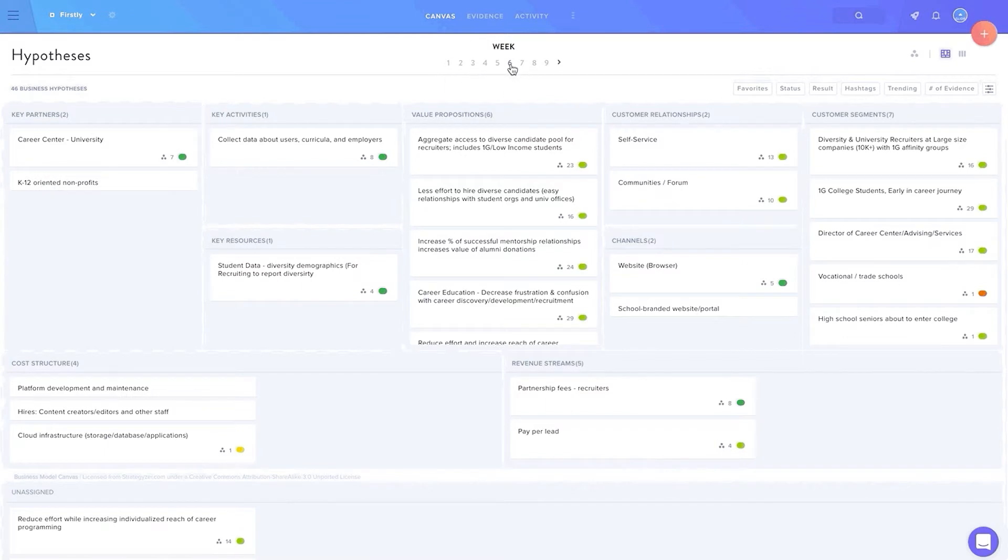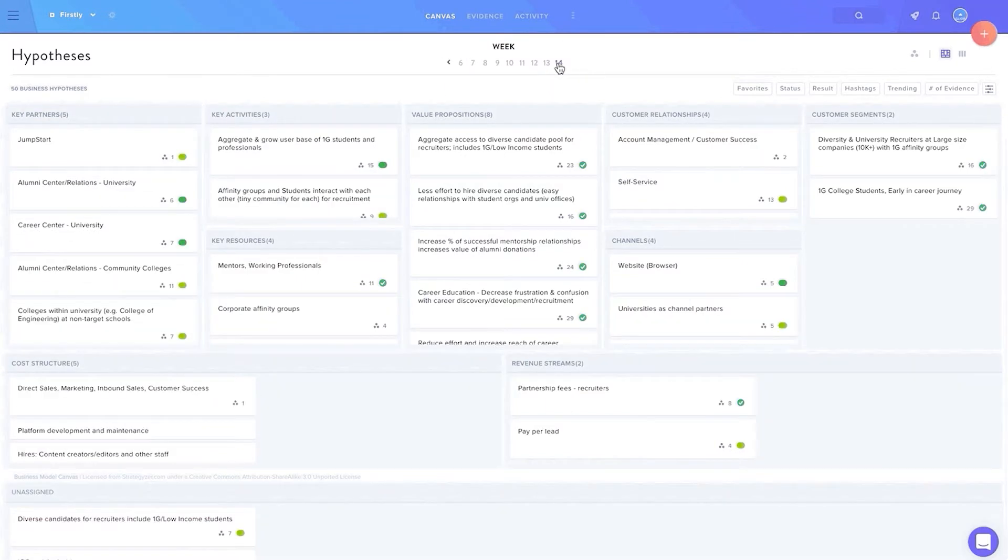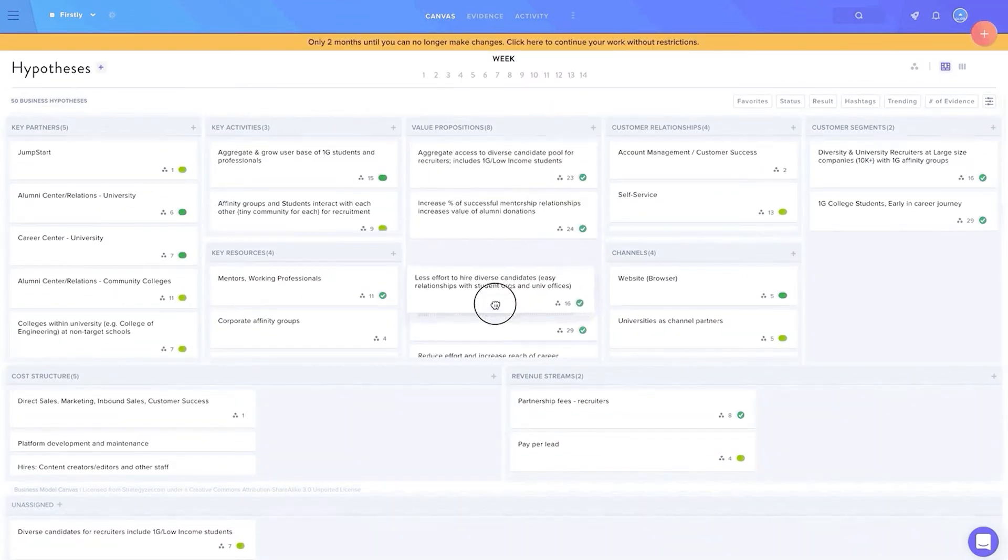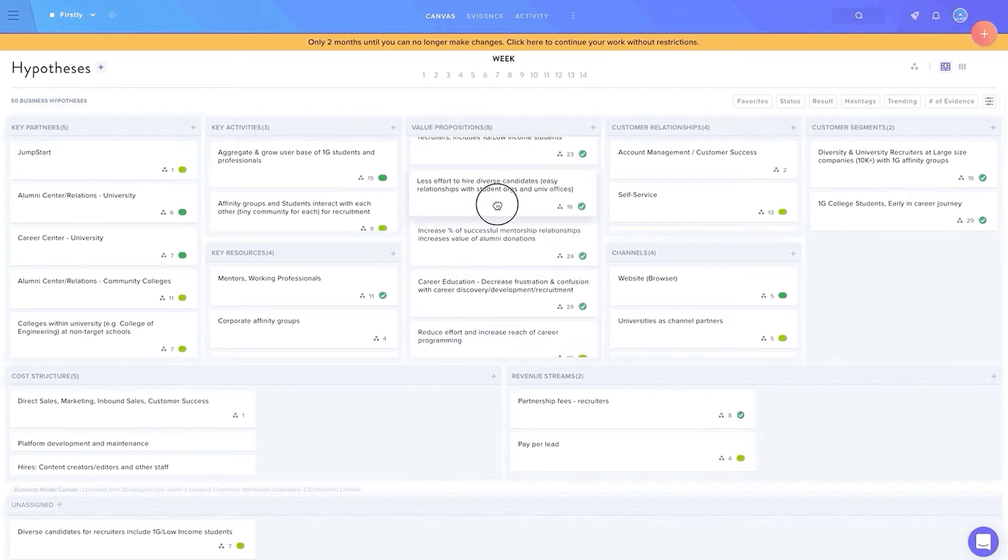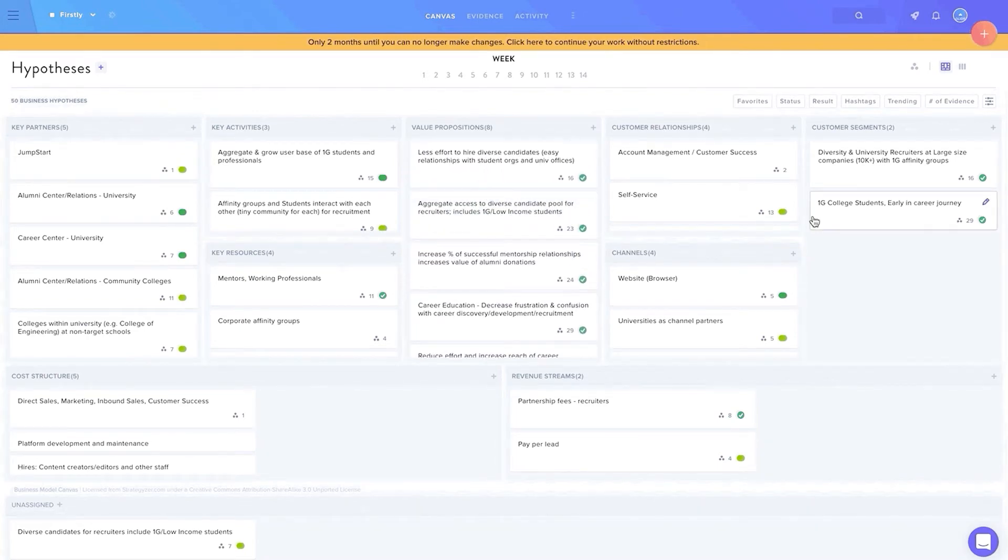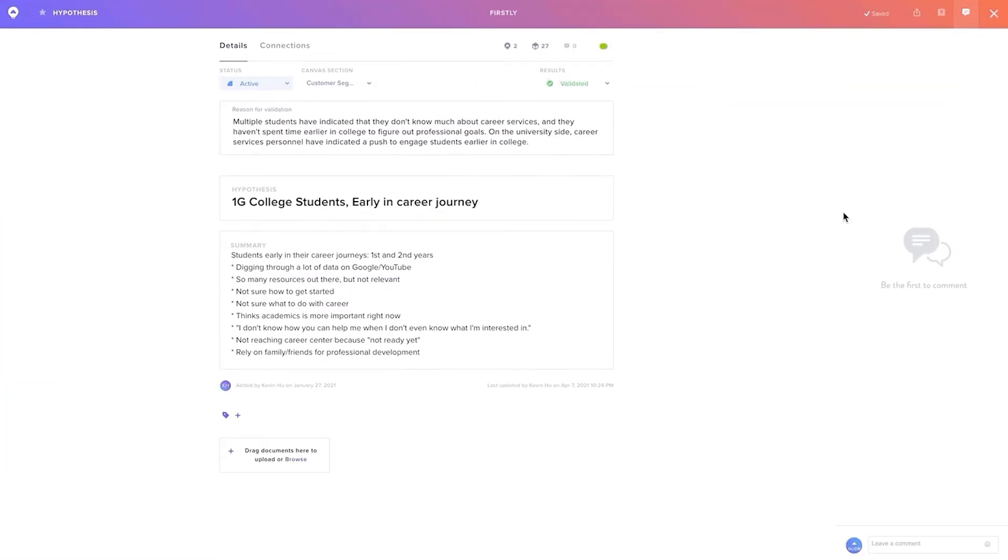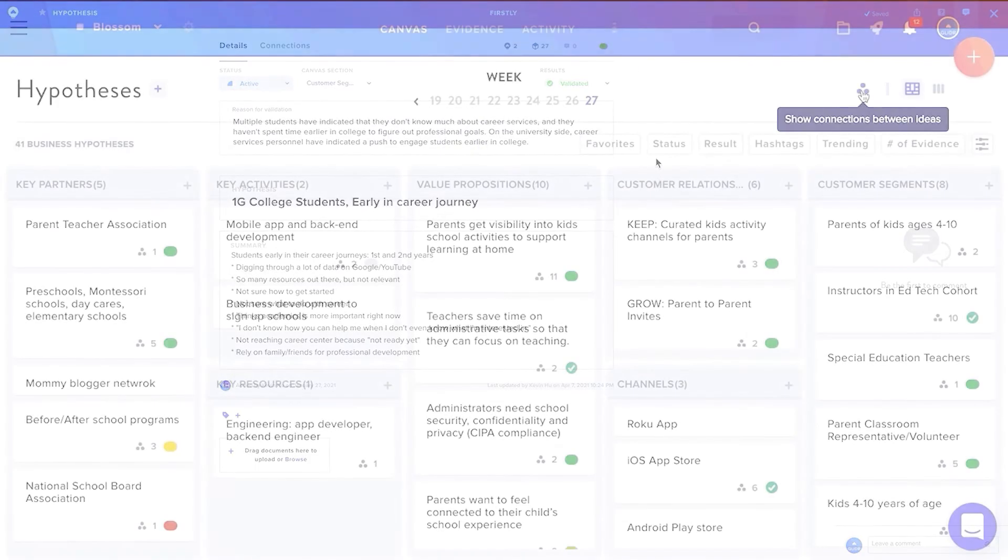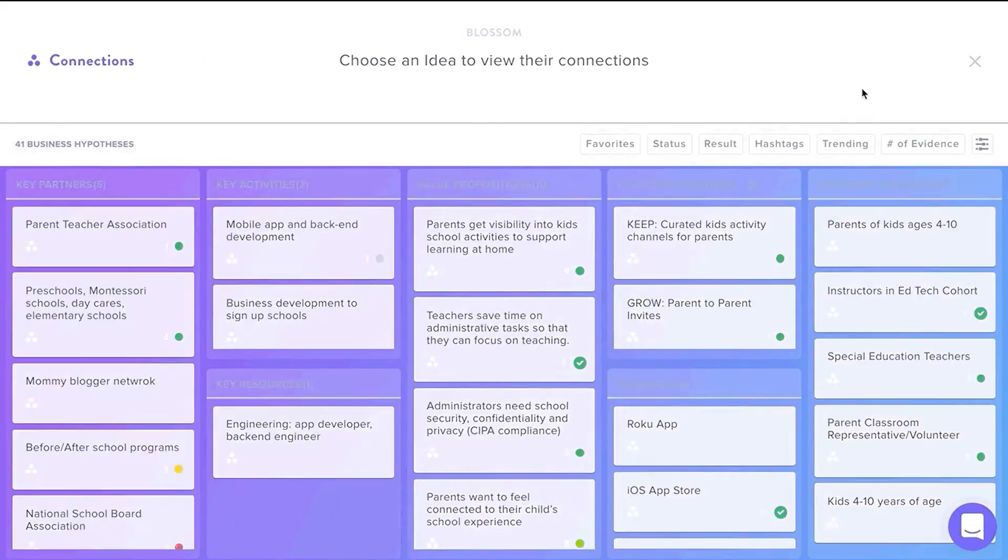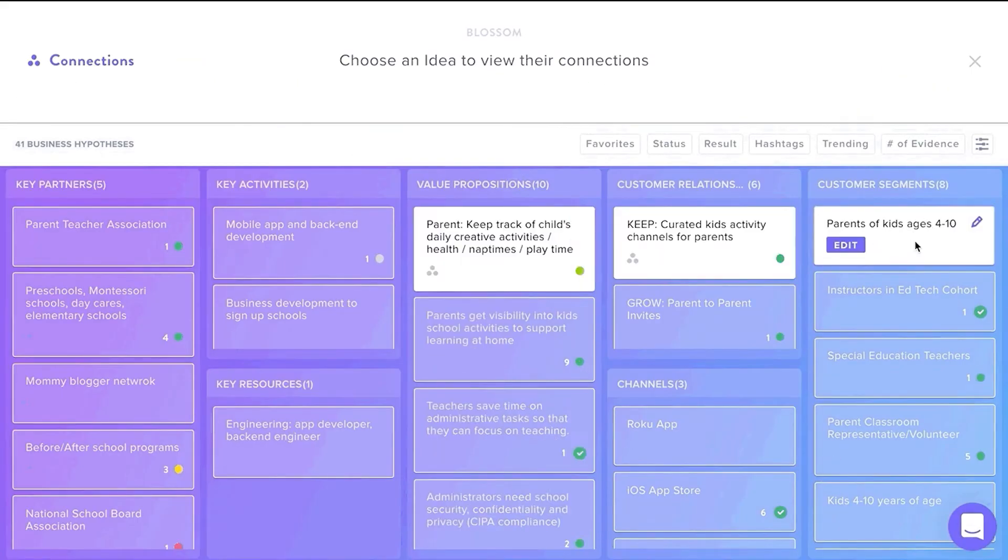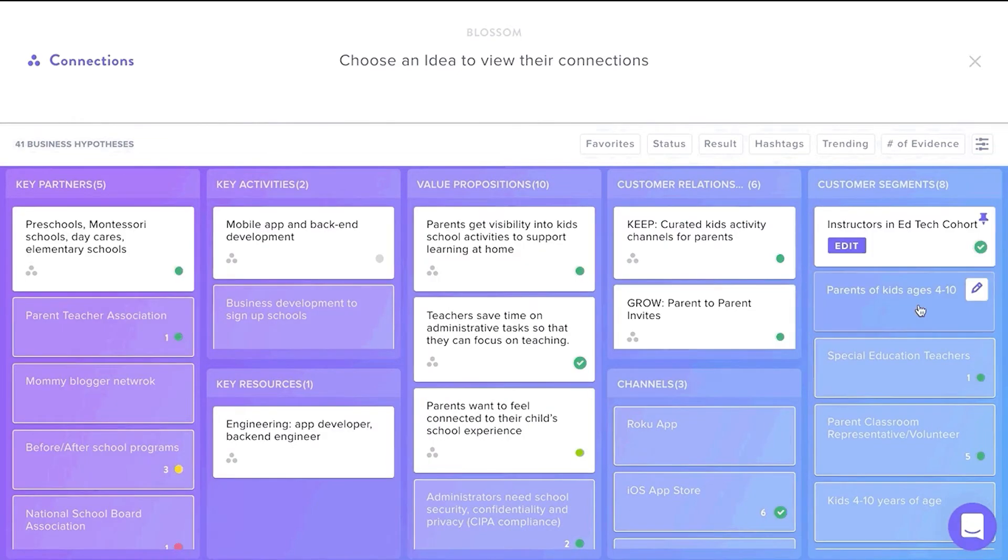The BMC progresses week to week. Team members are able to drag and drop hypotheses by level of importance. When clicking on a hypothesis, the user can view more details as well as the sentiment data to signal whether the hypothesis is trending towards validation or invalidation. Team members can also use the connections feature to connect related hypotheses on the BMC.